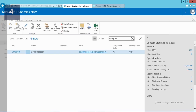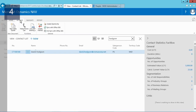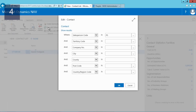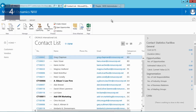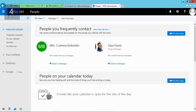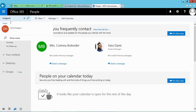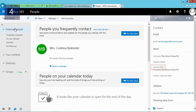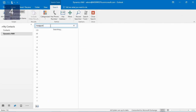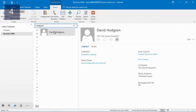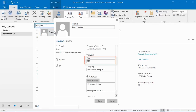Now by going to the Actions tab in the ribbon I can sync with Office 365. Once the synchronization has completed I can go to Office 365, search for David Hodgson, and you will now see CTO as his job title. And also on the desktop app you will see that CTO is the job title of David Hodgson.